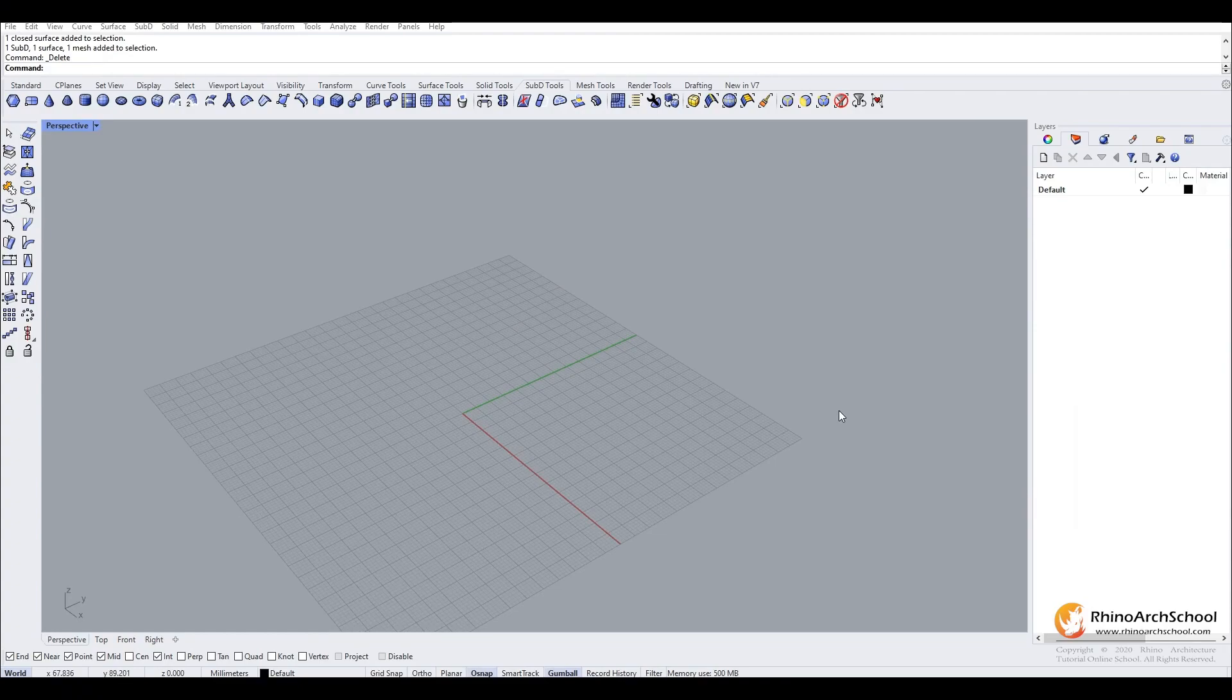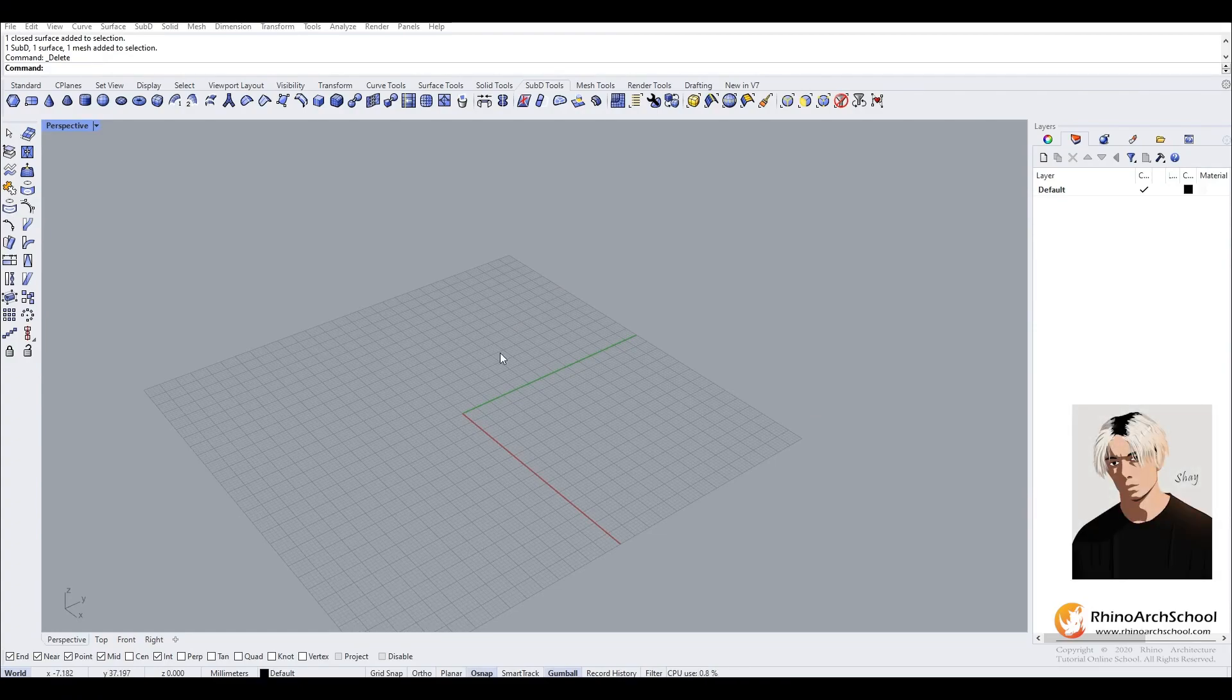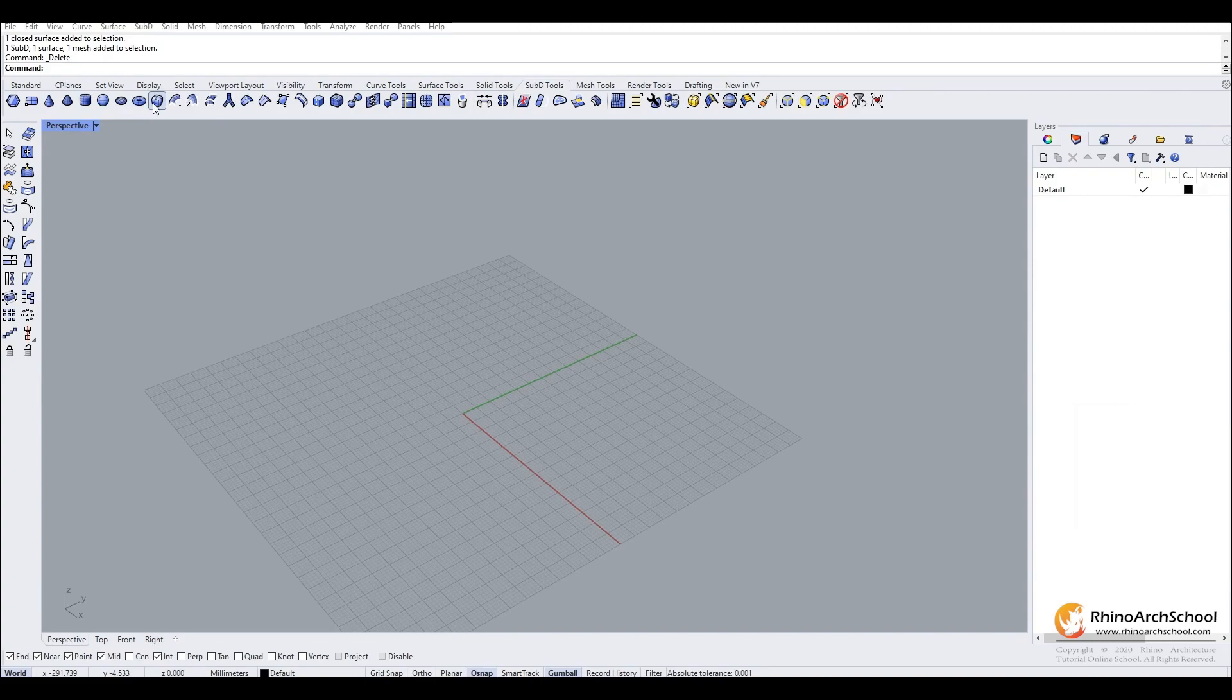So now we will be going into how to use these sub-D tools when modeling. We will be creating an architectural example.